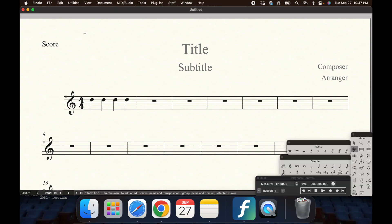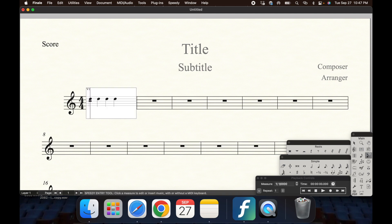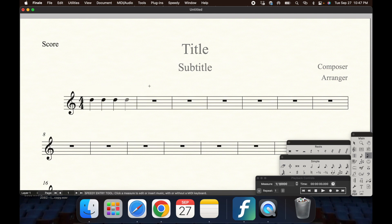To hide a note or ghost a note in your score, on your main tool palette, select the Speedy Note Entry tool. Then, on your keypad on your computer, select the letter O.